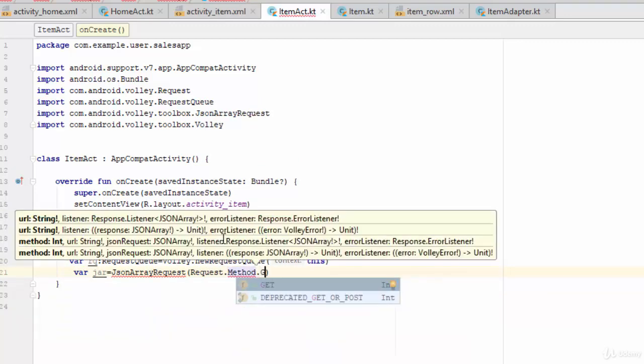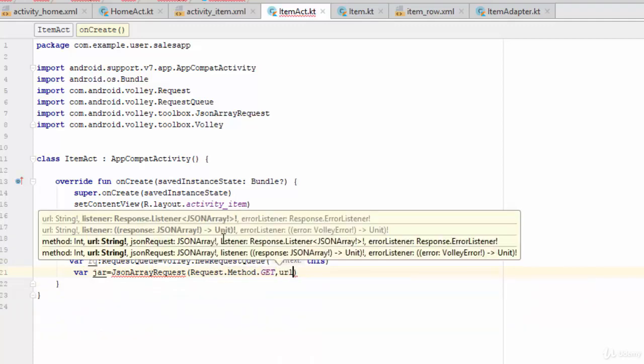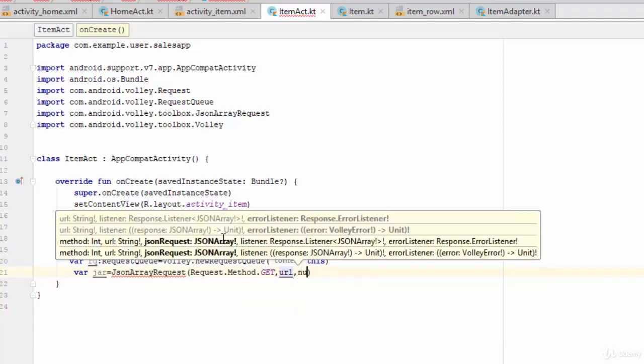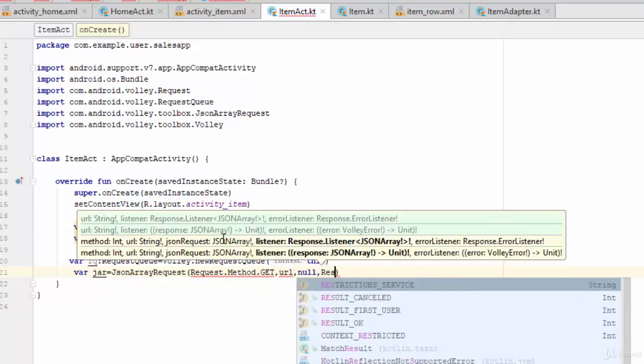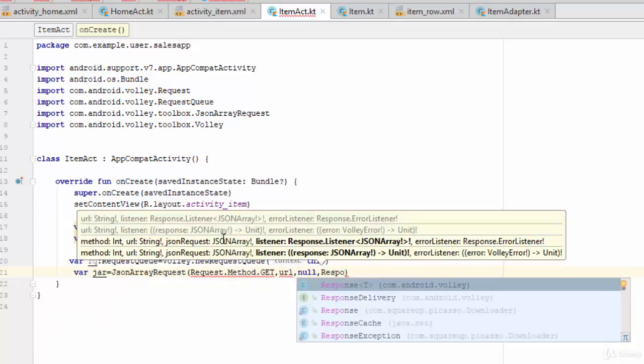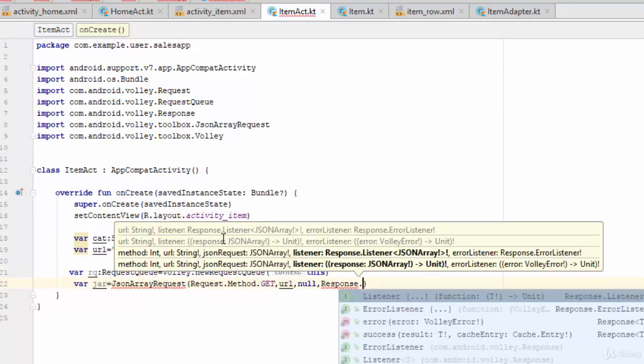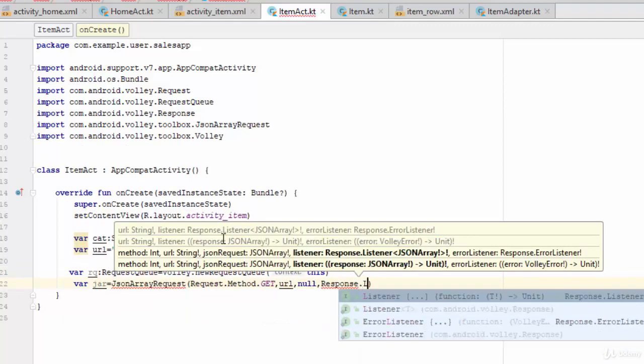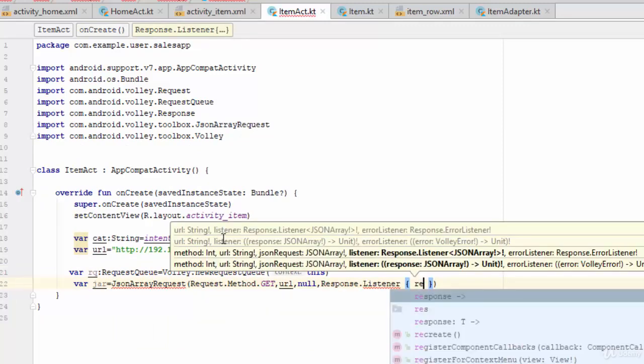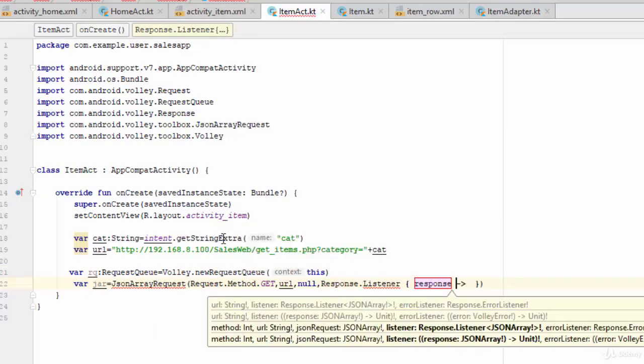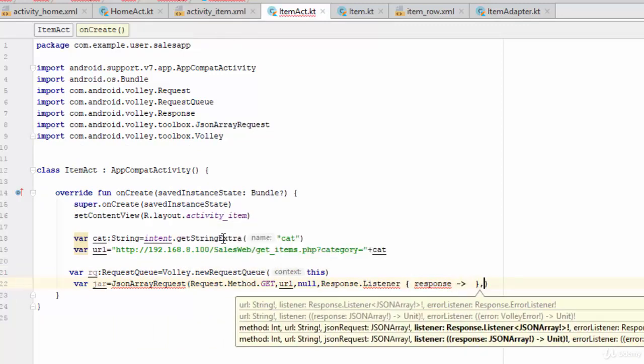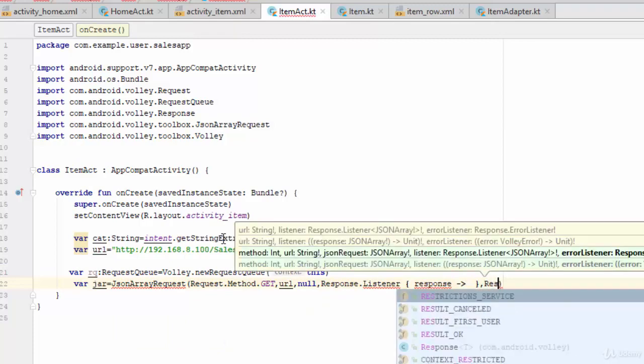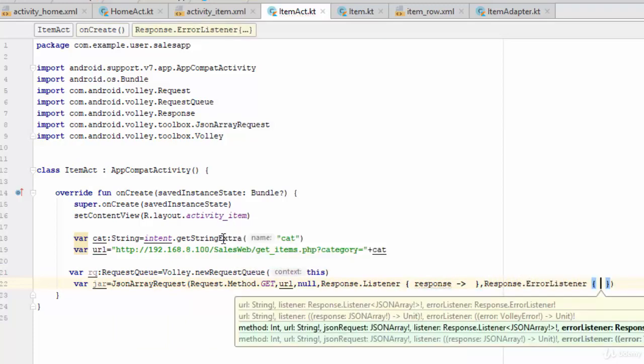Let's pass the parameters which are request dot method dot get, then the URL, then null for JSON request, then what will happen if the code is correct: response listener with parameter response.